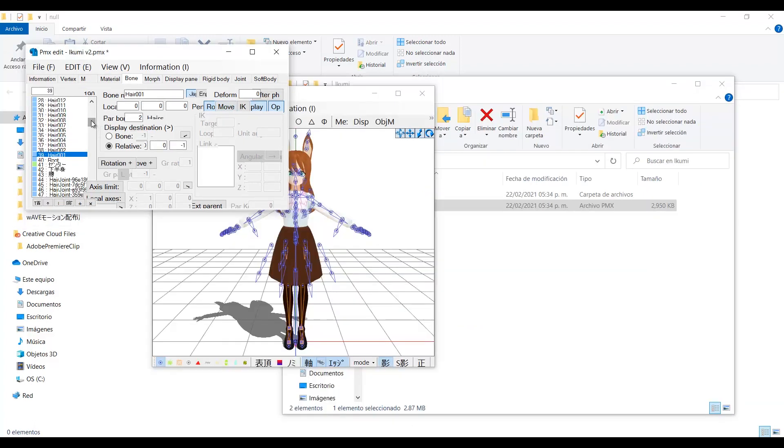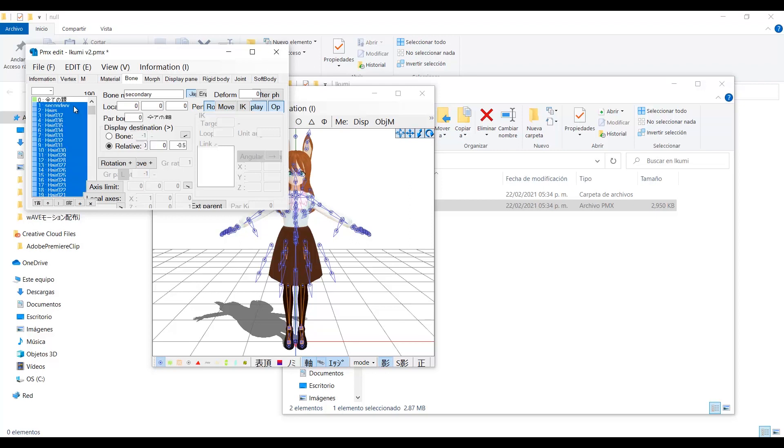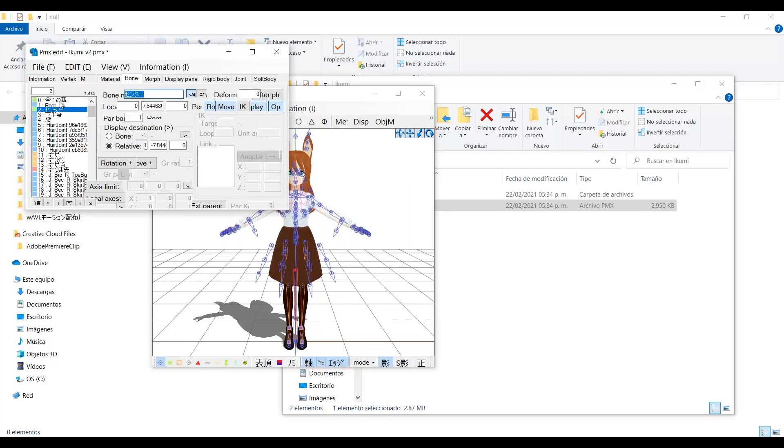You delete all the hairs bones and the secondary bone.